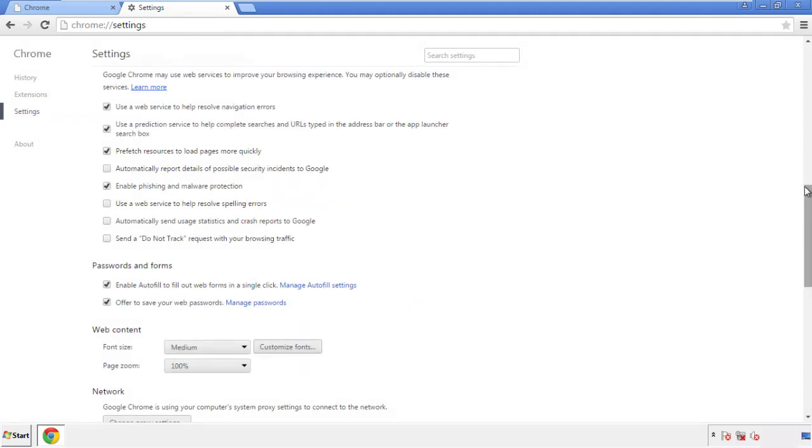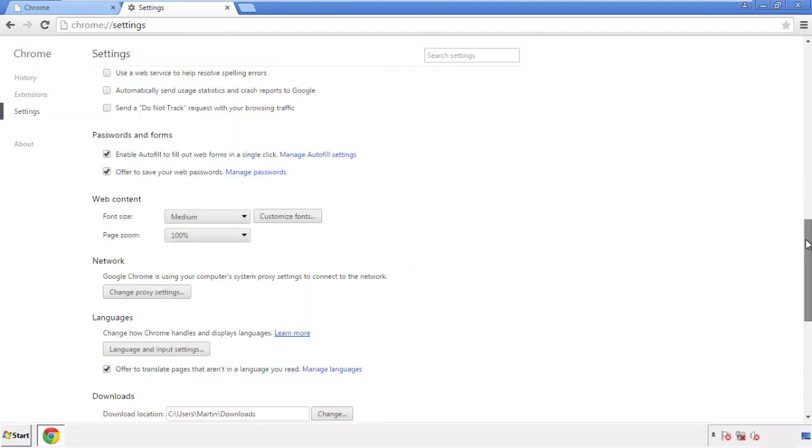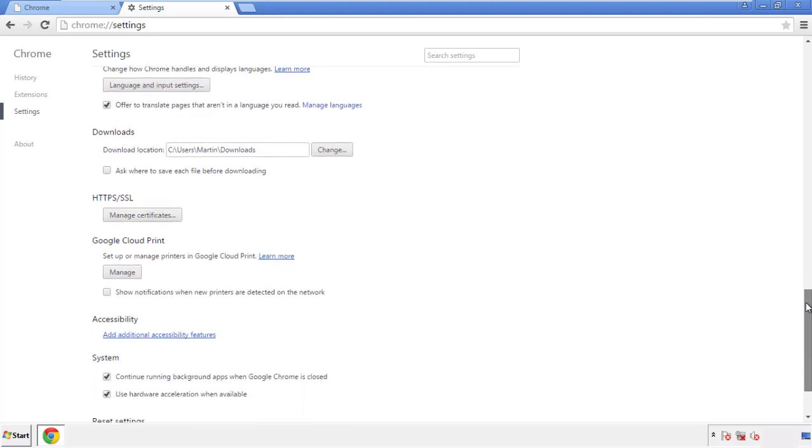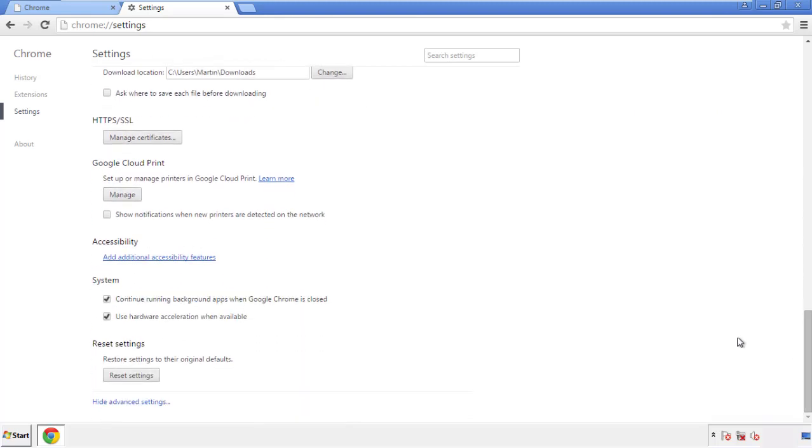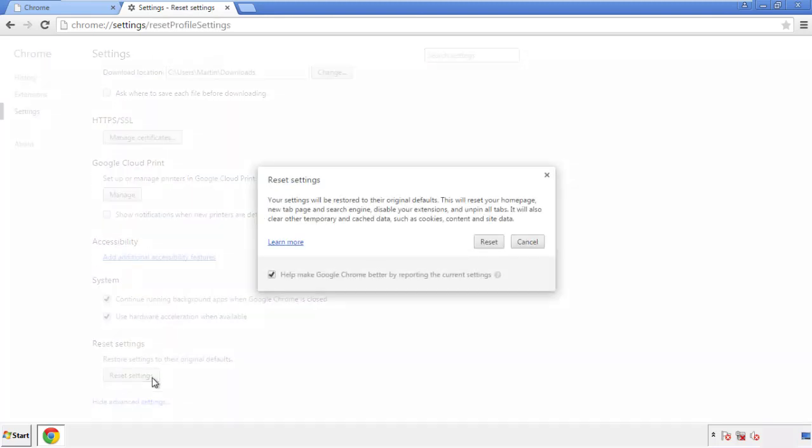Now we can move on to resetting the browser. Back to settings, and all the way down to the bottom. Click reset settings.